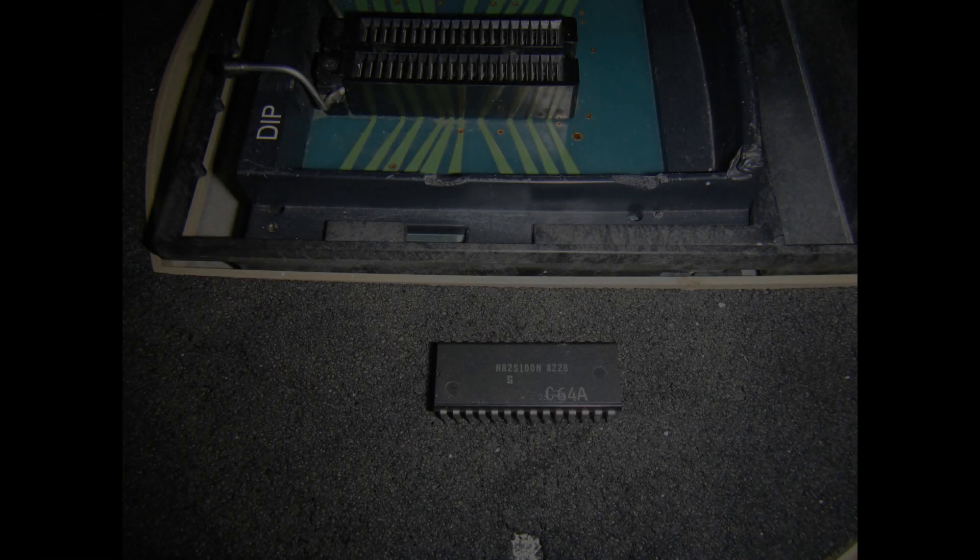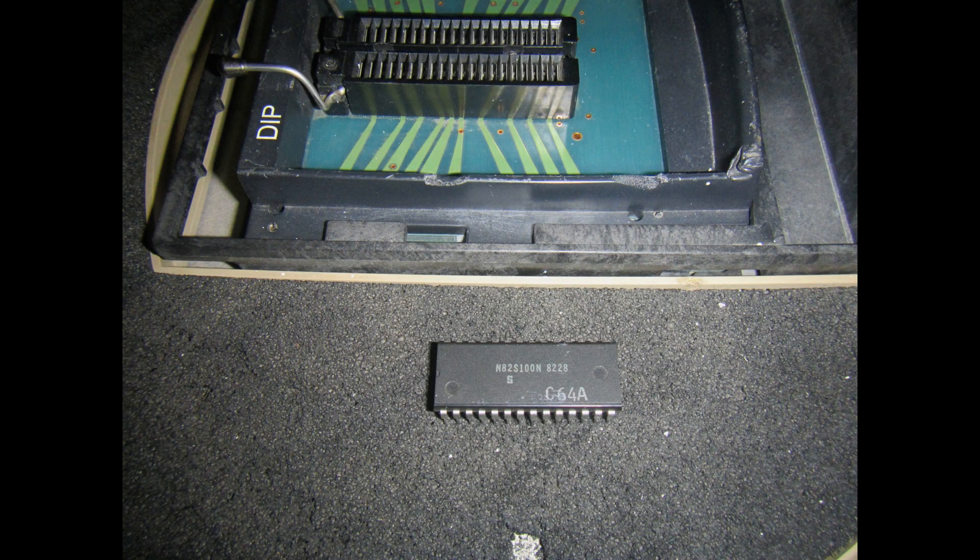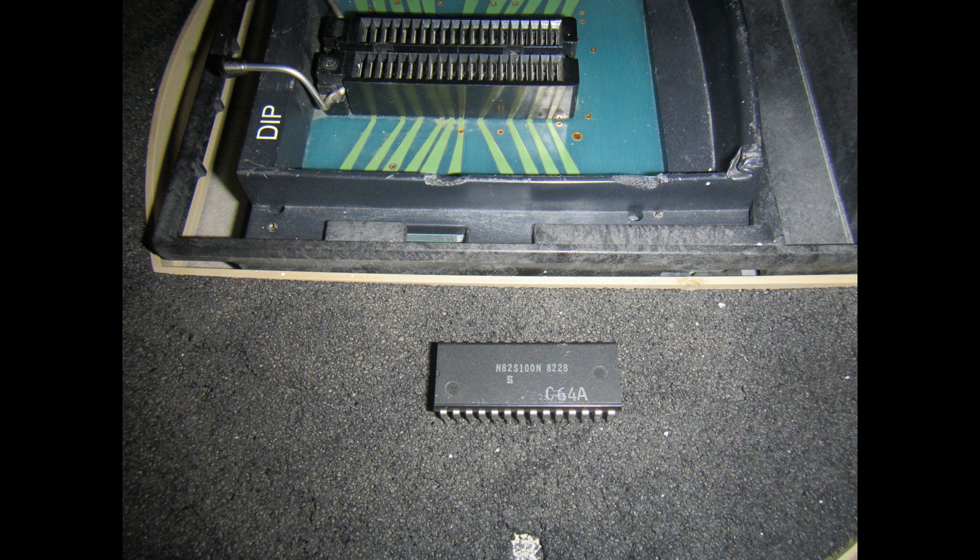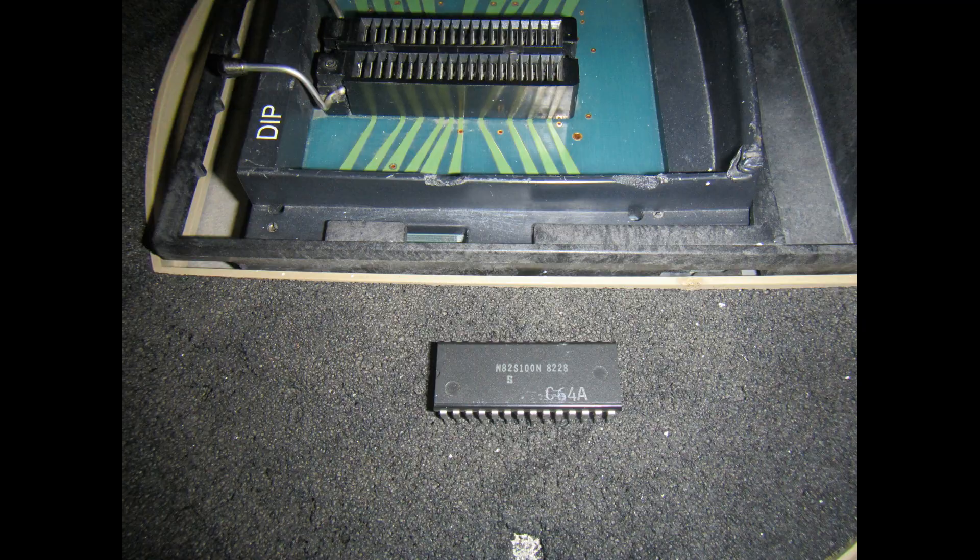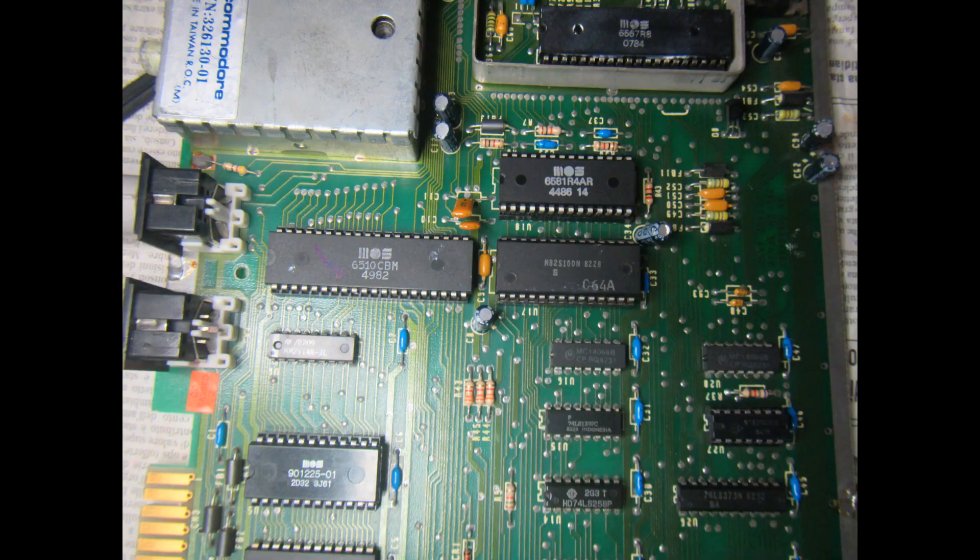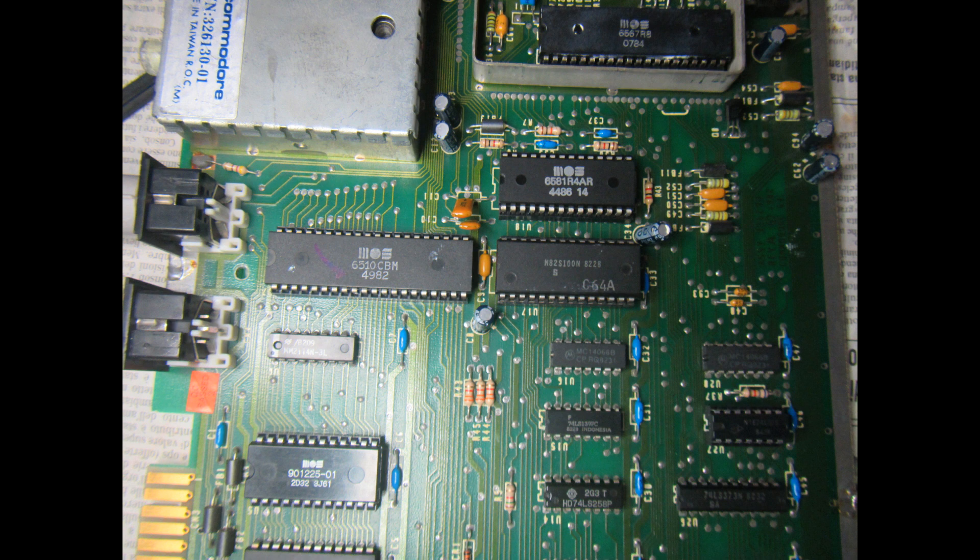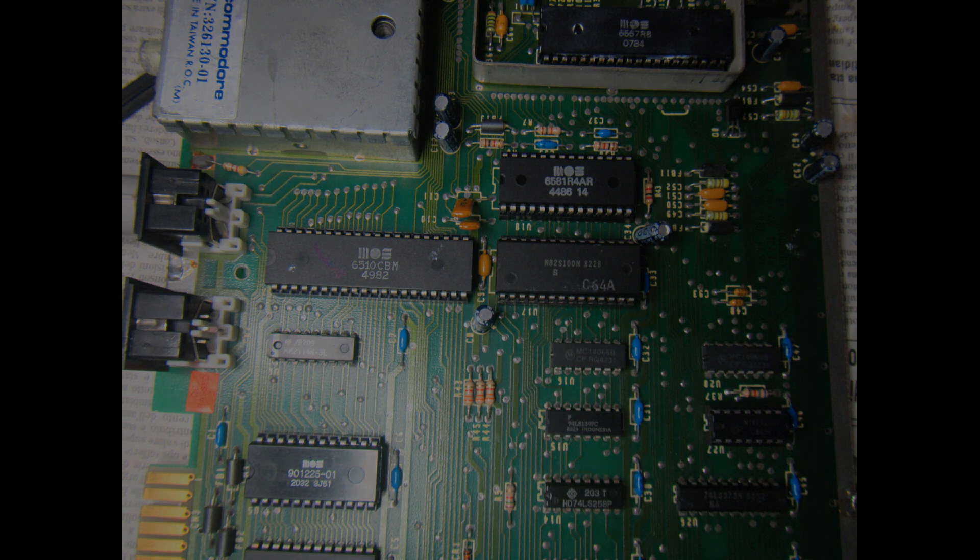But that's not all. The PLA Mark sent has a 1982 date code, so it's a perfect match for my C64 revision A PCB that was missing the original PLA. So here it is in its final place. Really a great gift Mark, thank you.